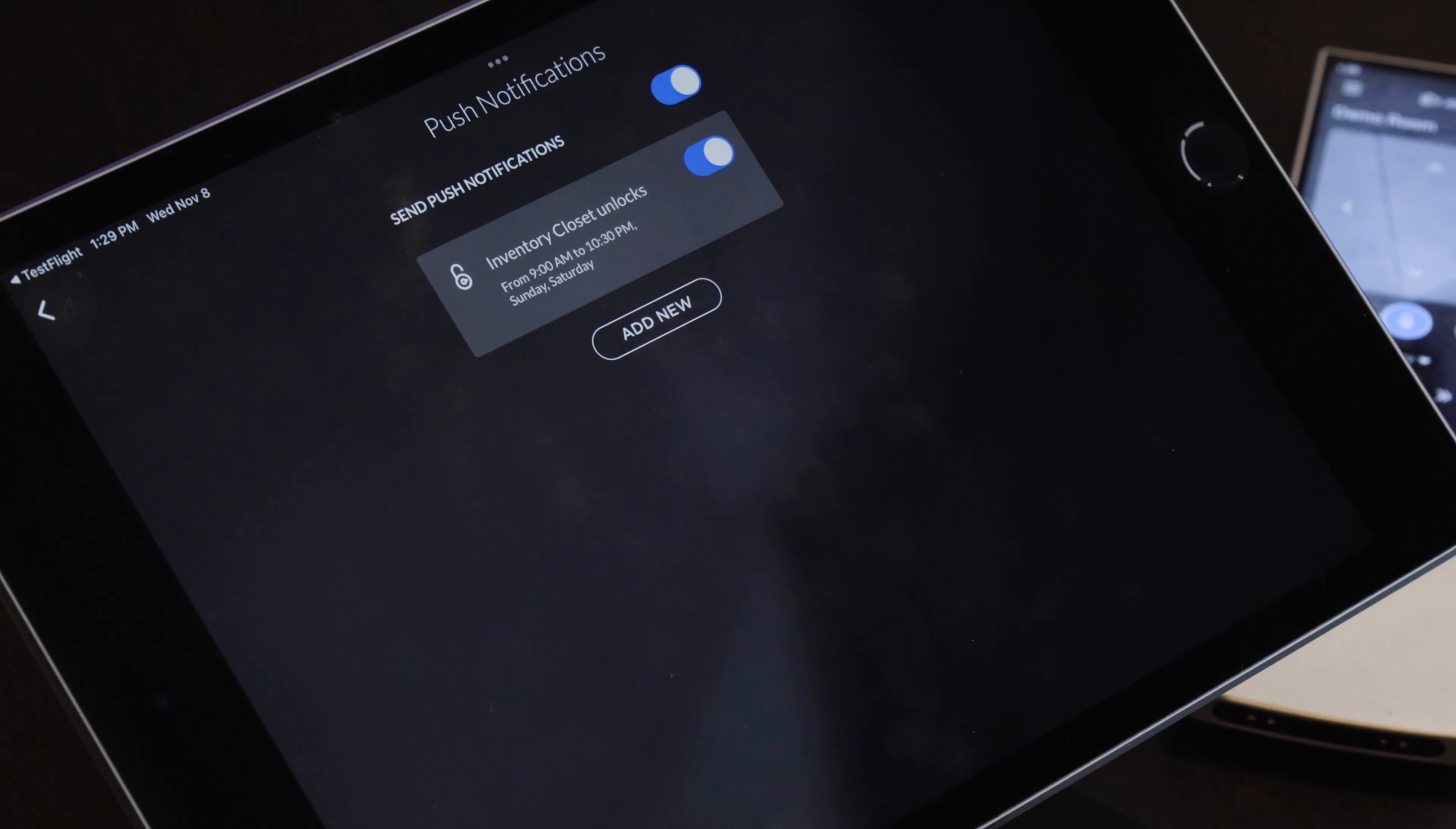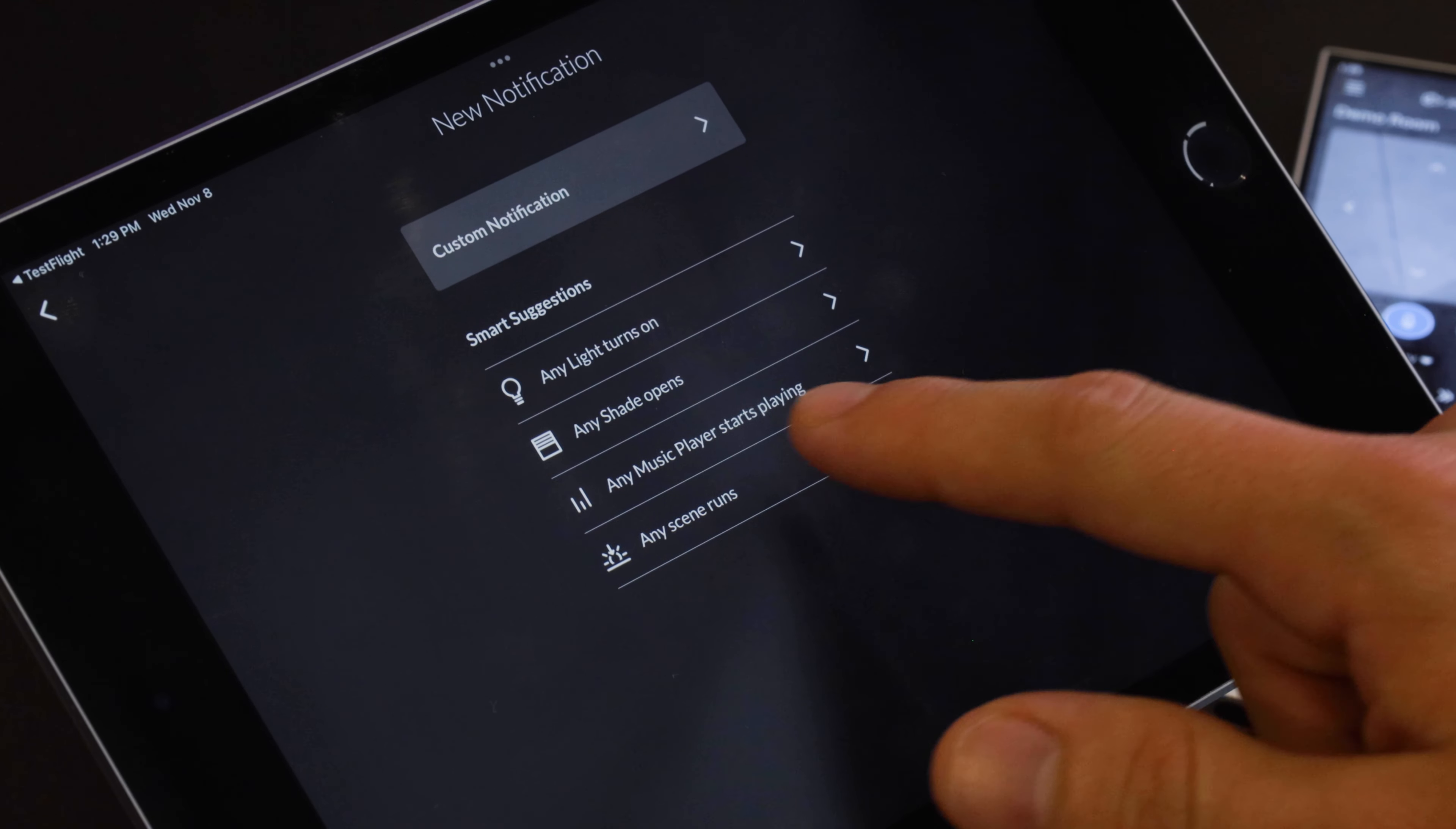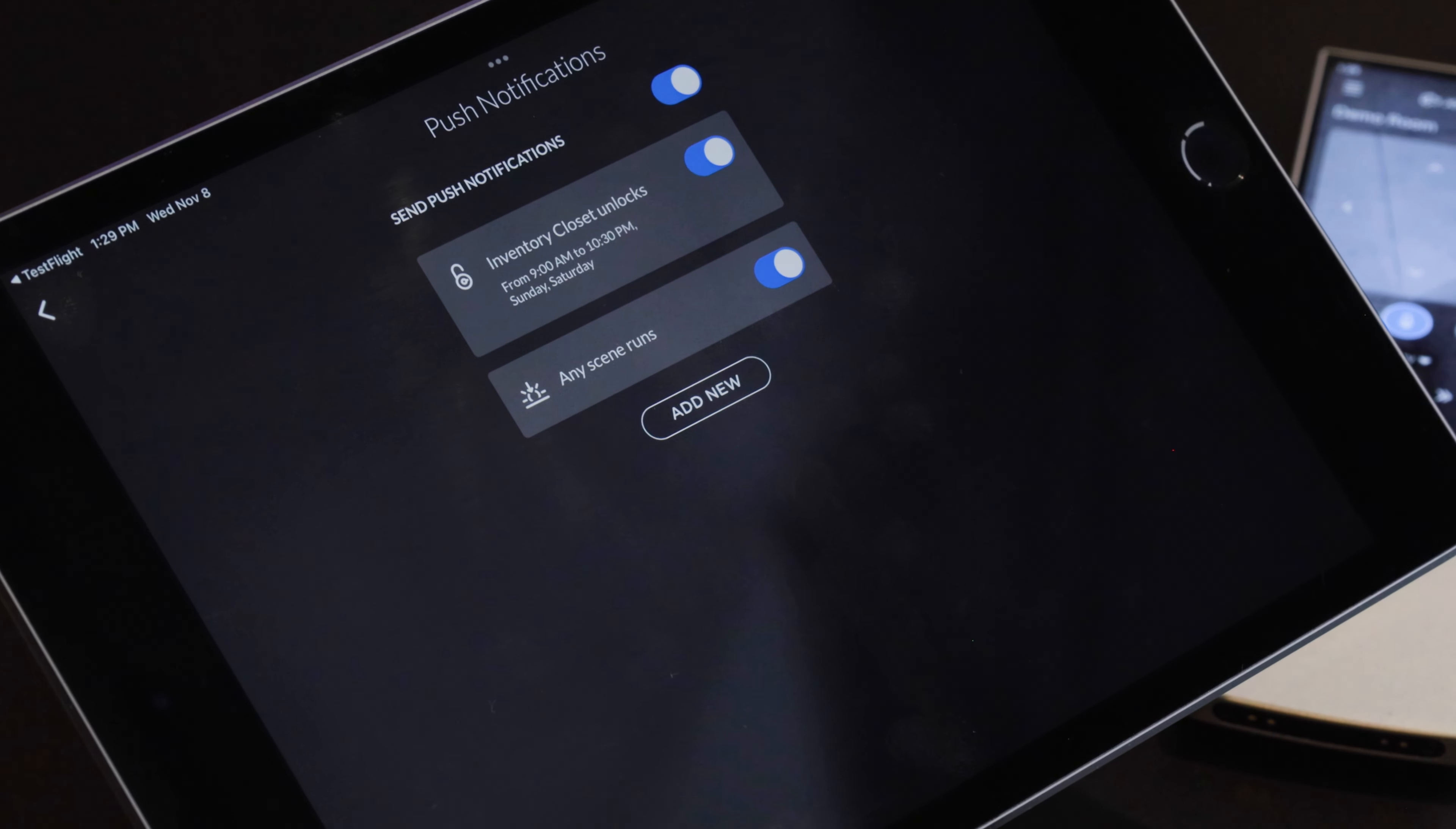We hit save and now you can see it shows up with the different parameters and then we can always click add new. Let's say any scene runs we want a push notification, very easy and you can see how you can build these different notifications.